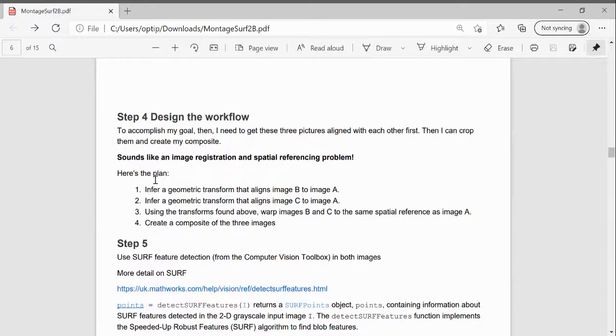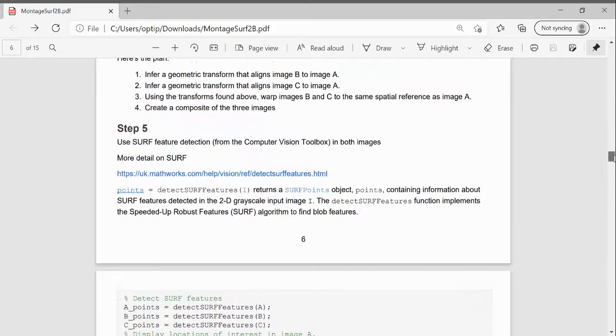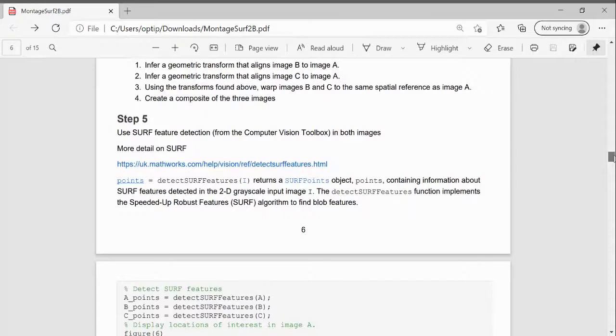There's Steve Evans' plan, which you can look up. Geometric that aligns B to A and then C to A. And then map B and C to the same spatial reference as A. And then create a composite.